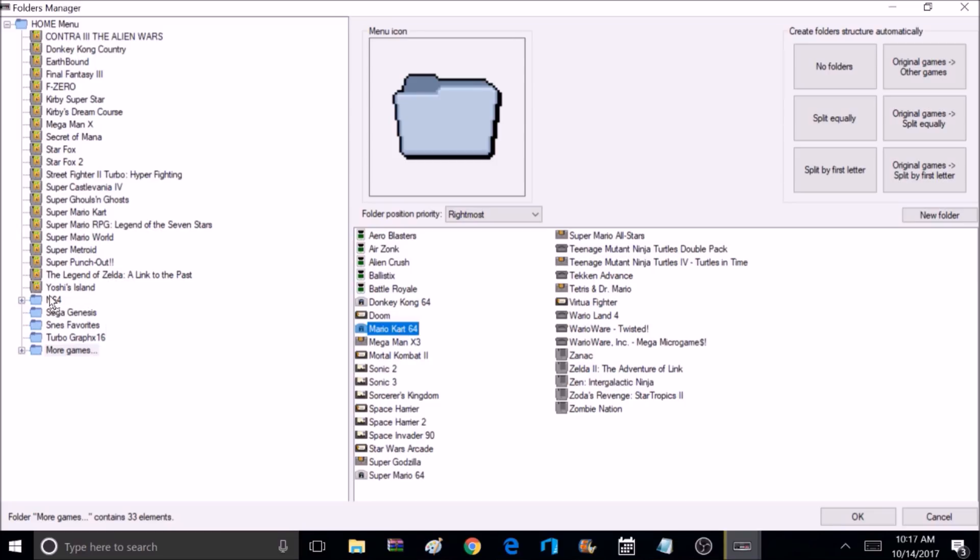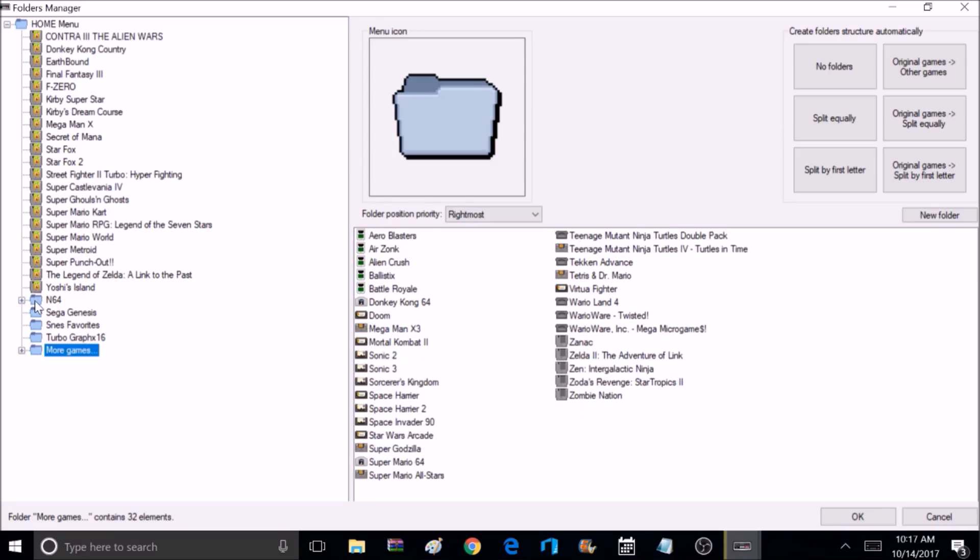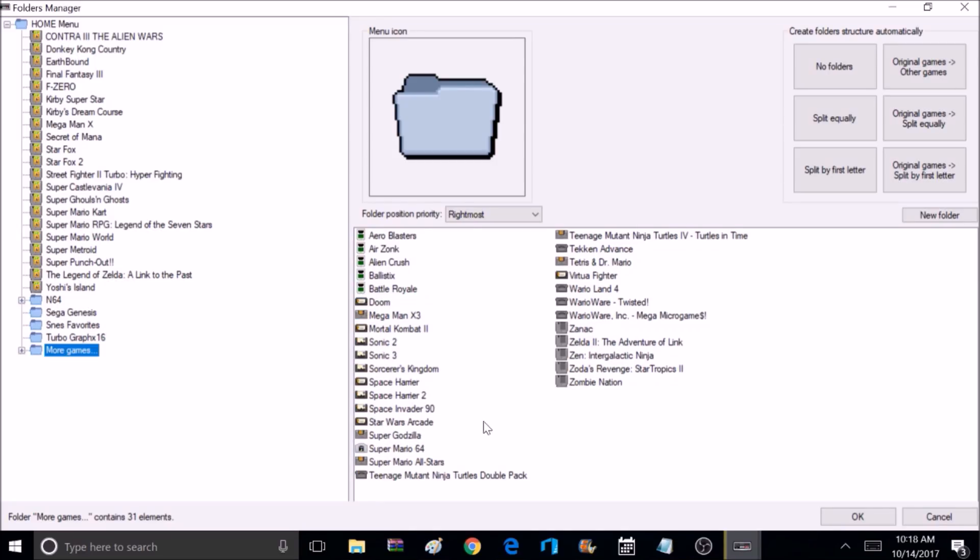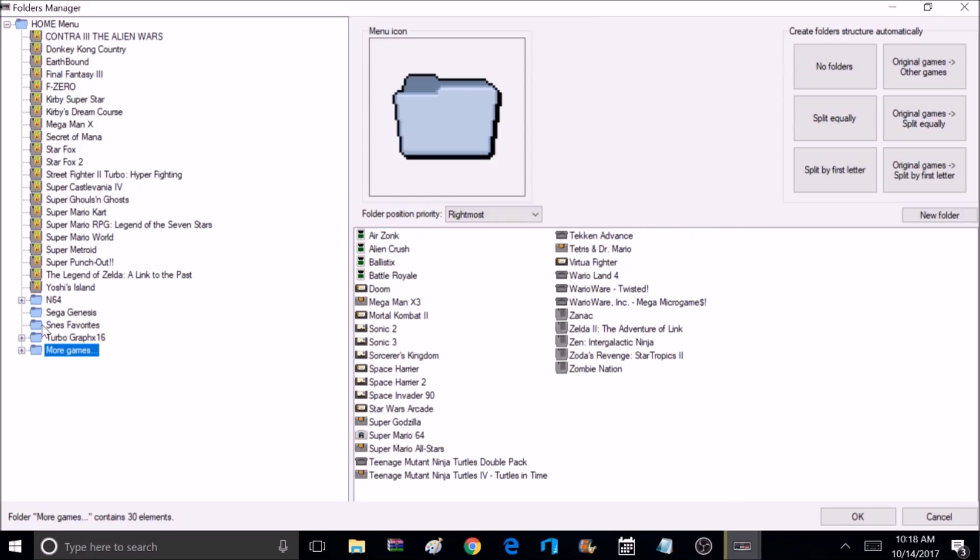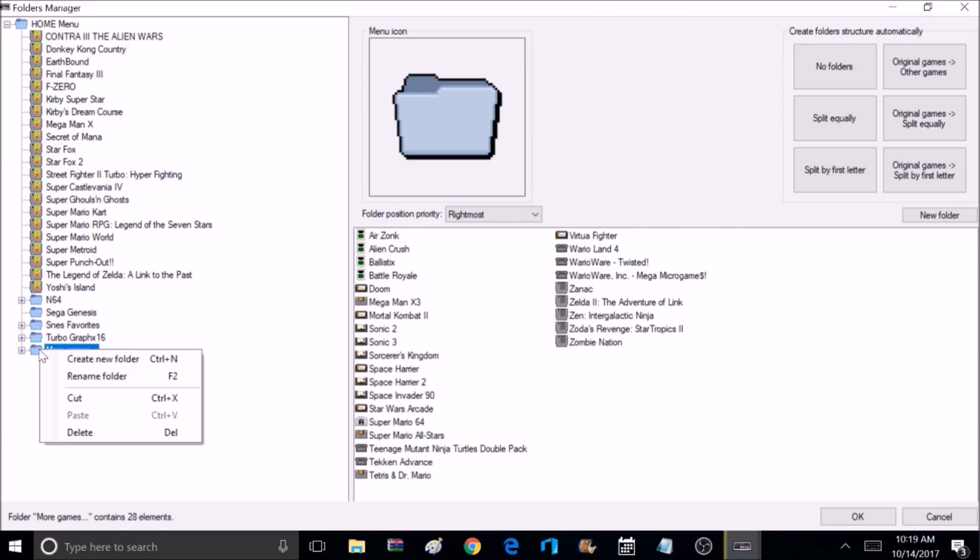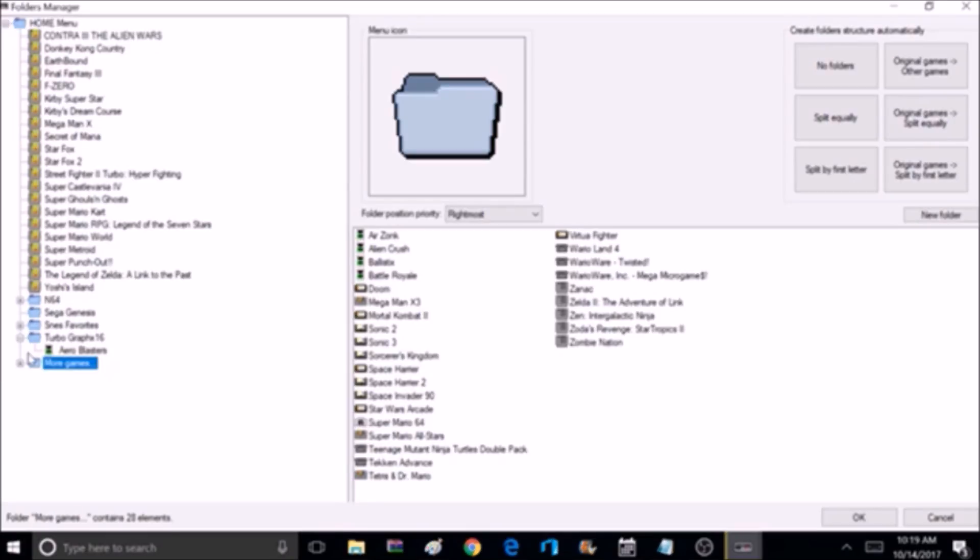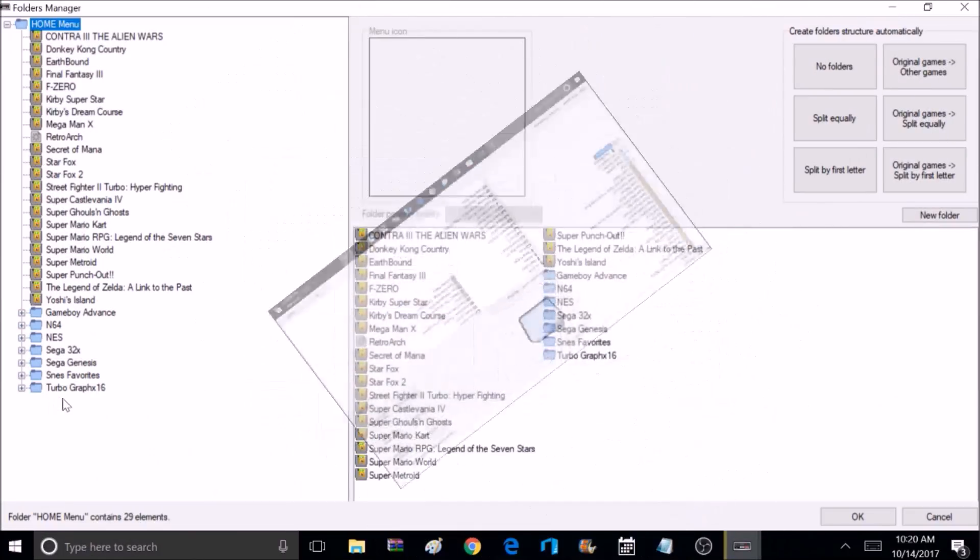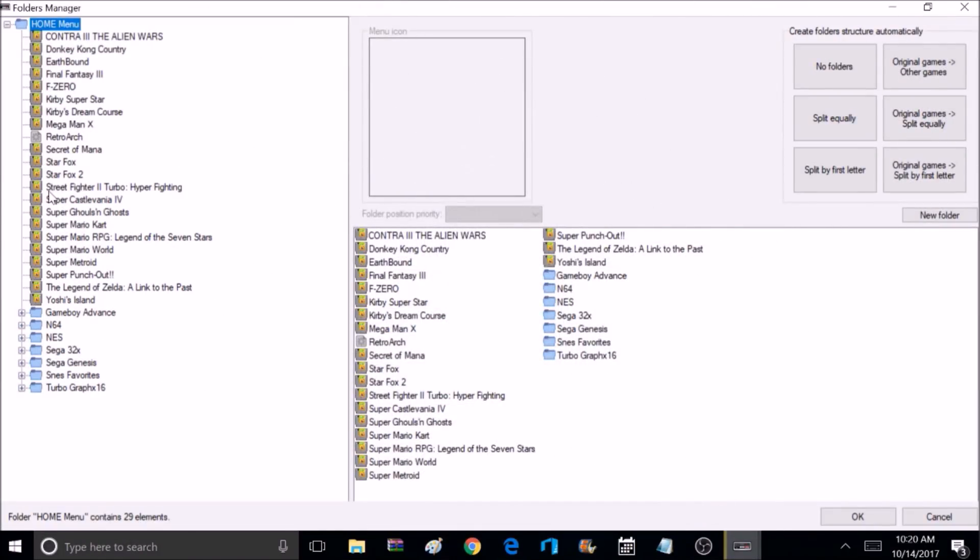And you want to drop it to where your cursor is right in the middle of the folder. Now we just want to continue to do the same thing for the remaining games. Just drag and drop them in the appropriate folders. Now once I have all my games transferred from the More Games folder to the appropriate folders, there's no reason to keep the More Games folder, so I'll just delete it.